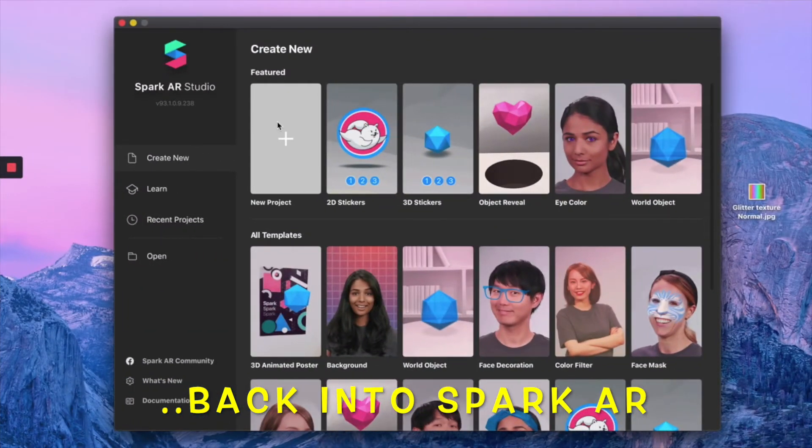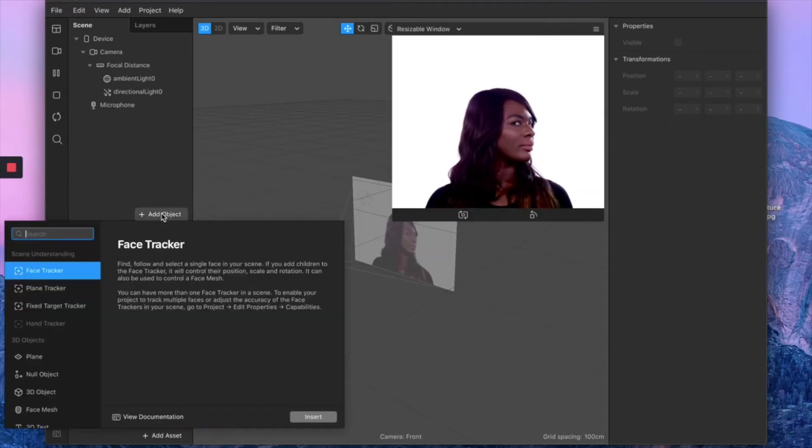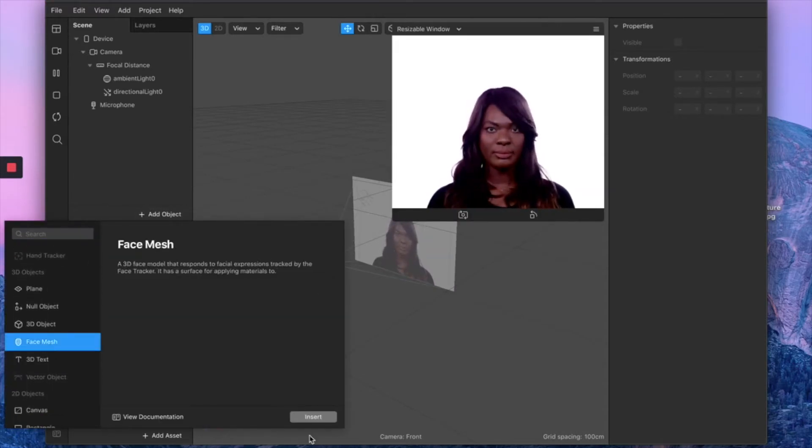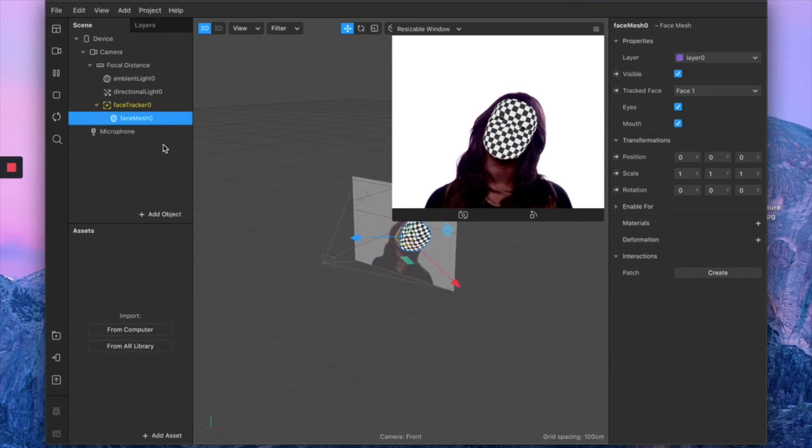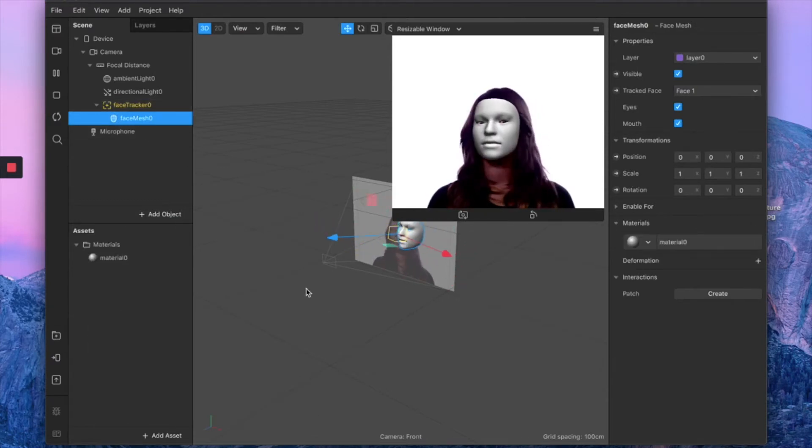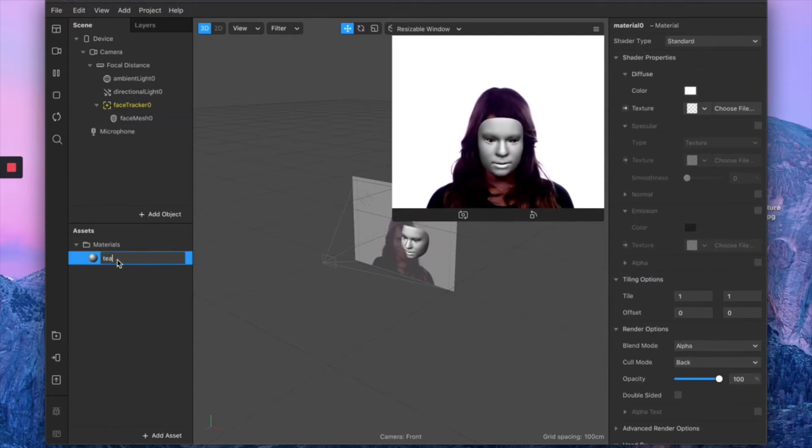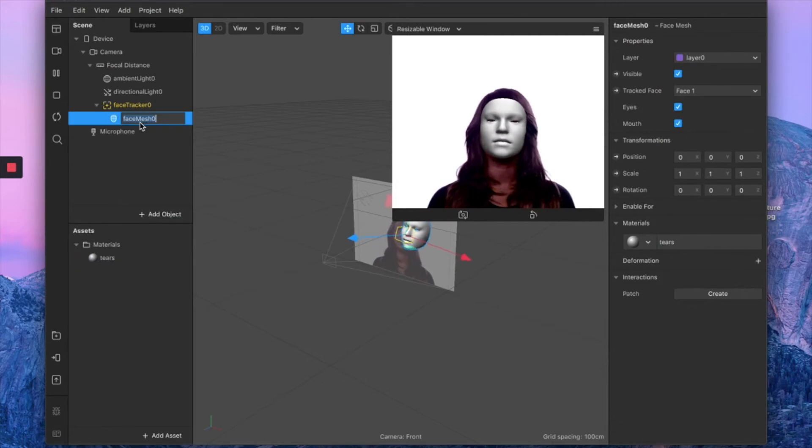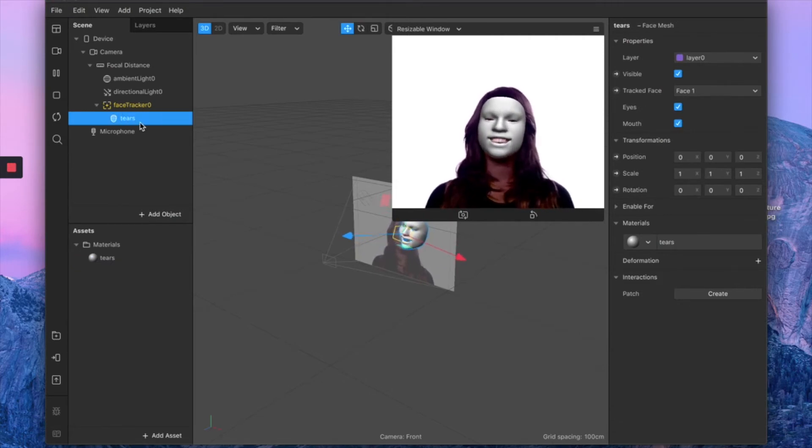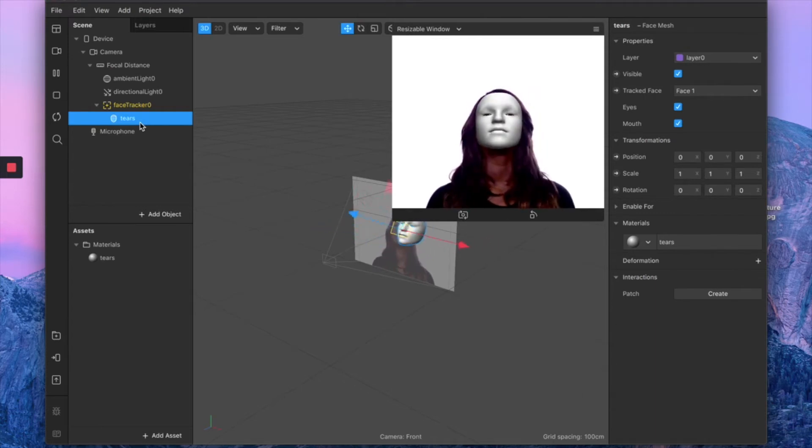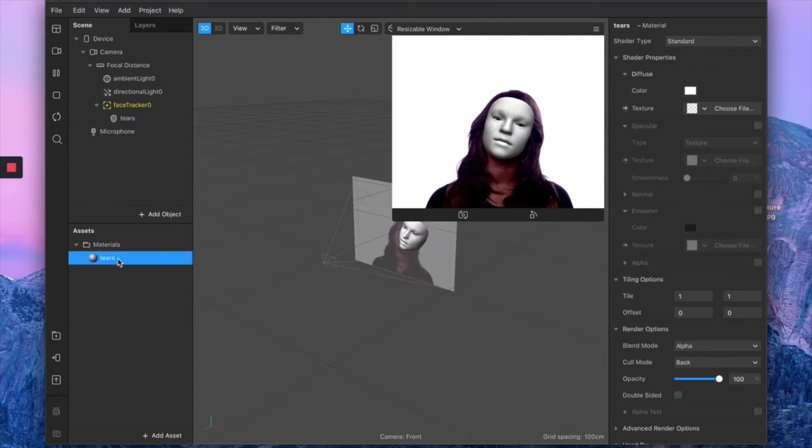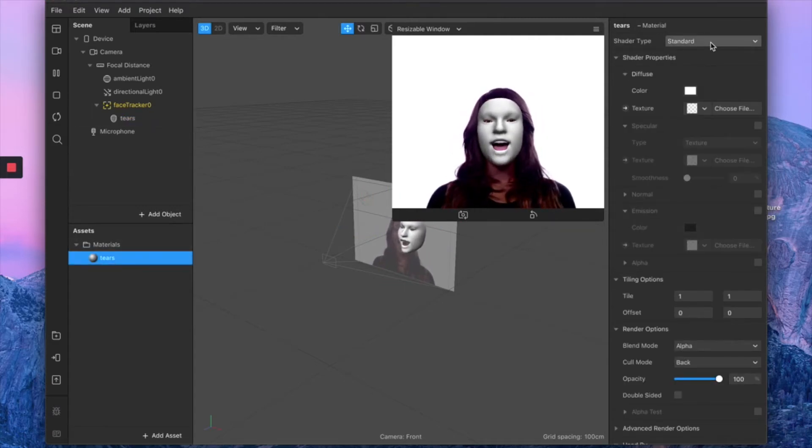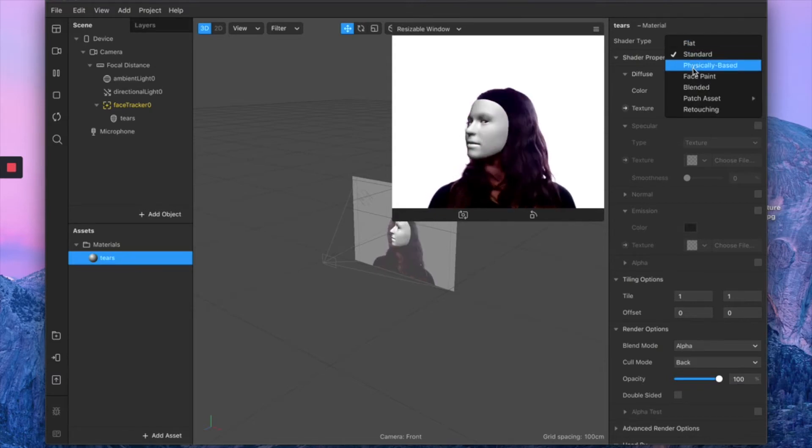From here, of course, just open a new project, add a face mesh, and this will automatically include a face tracker. Then create your material for your face mesh. You can call this one 'tears.' Let's call the face mesh with the same name because later on we will add the stars so we don't get confused.